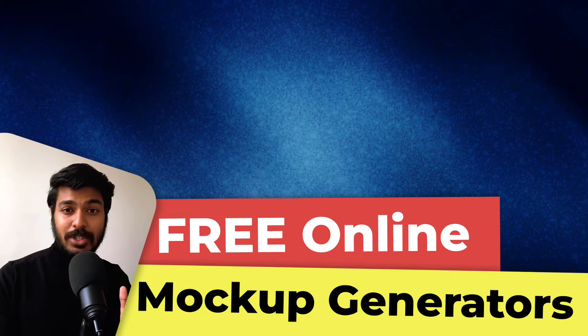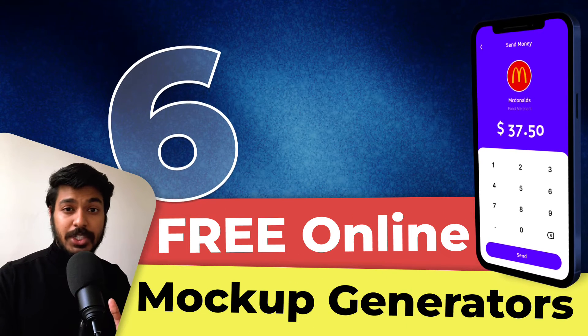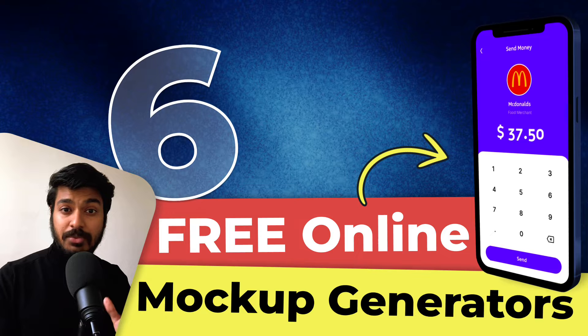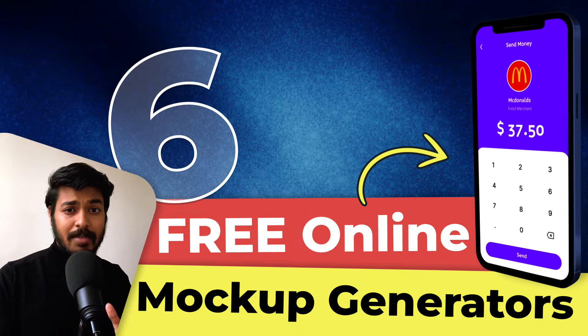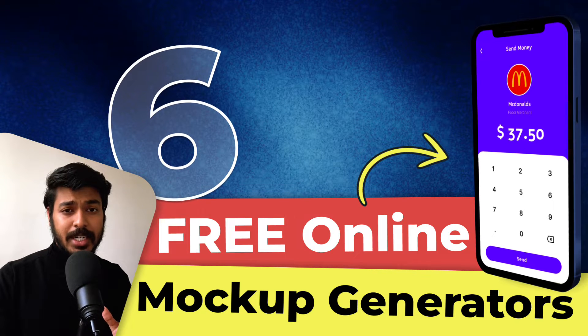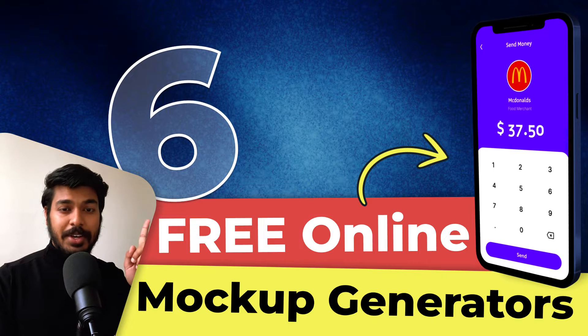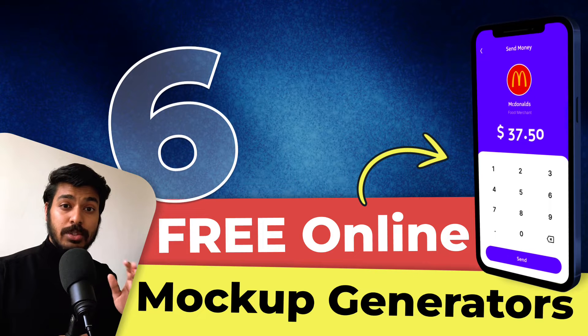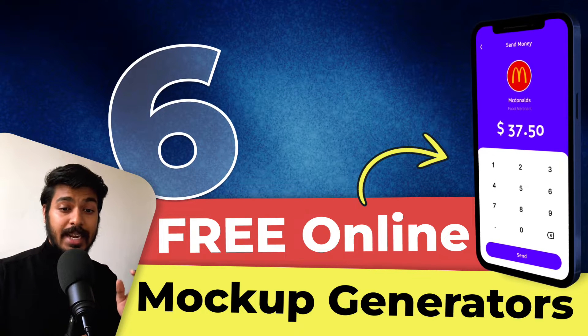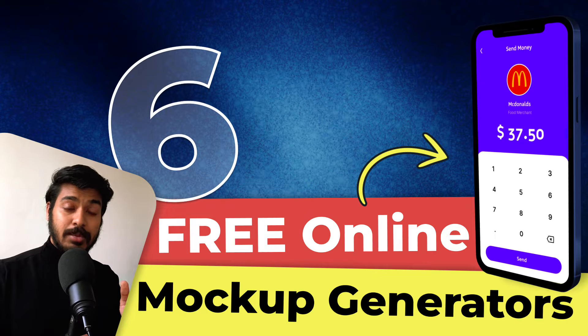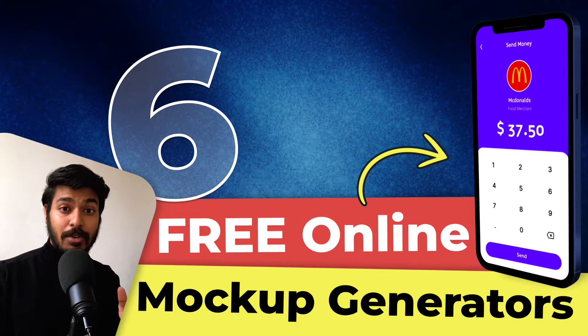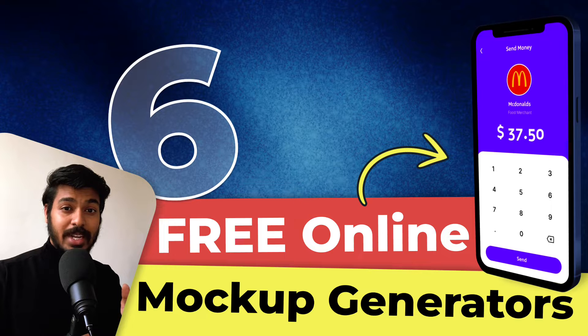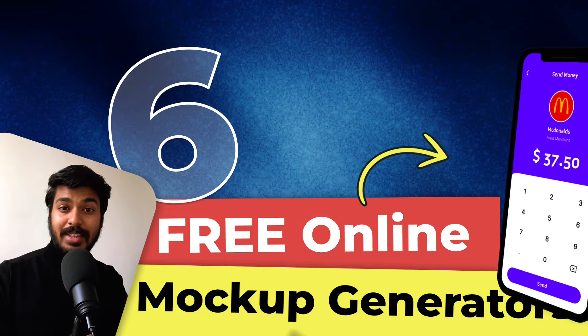Hello designers, welcome back to a new video. In one of our previous videos I showed you how we can generate mockups using free Figma plugins, and a lot of you loved that video. So if you haven't watched it yet, check out the card on the right top. In this video I'll be taking you through six online mockup generators that'll help you generate mockups for your prototypes or design projects, all for free. So without any further ado, let's jump right onto my screen.